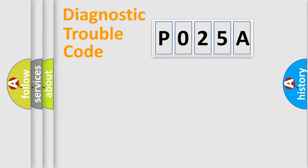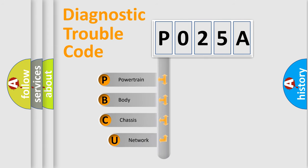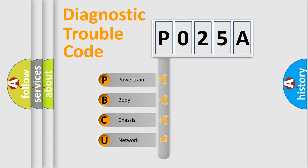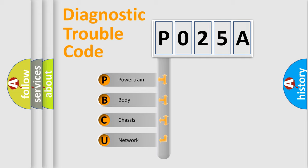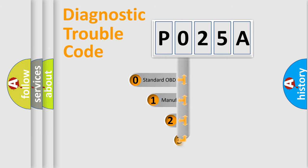First, let's look at the history of diagnostic fault code composition according to the OBD2 protocol, which is unified for all automakers since 2000. We divide the electric system of automobile into four basic units: Powertrain, Body, Chassis, and Network. This distribution is defined in the first character code.